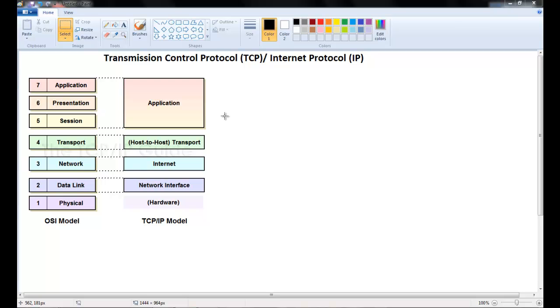Today we'll be looking at the TCP IP model. TCP stands for Transmission Control Protocol and the IP stands for Internet Protocol. Now let's start off with a definition. What is this TCP IP model? It's a set of rules or protocols that performs the transfer of data between computers.